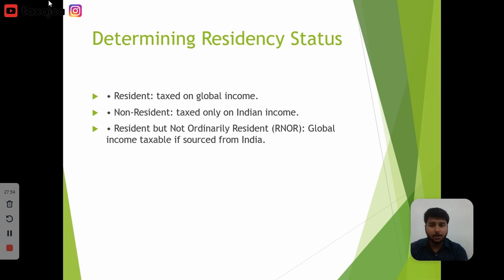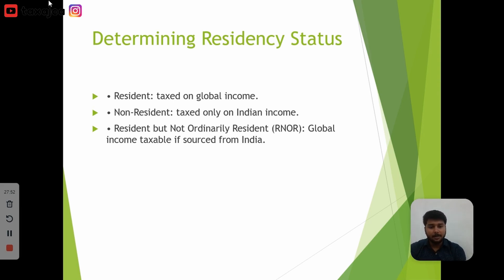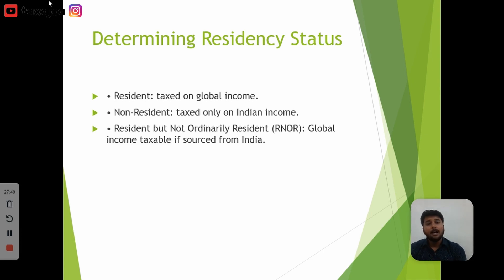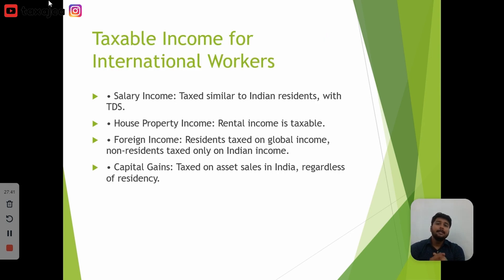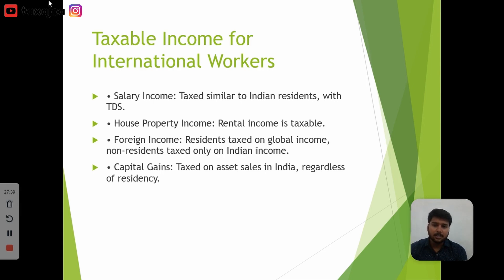If you are a Non-Resident and you have Indian income, then you have to pay tax on that Indian income only. Non-residents are taxed only on India-sourced income. For international workers, salary income is taxed similar to an Indian resident, and TDS applies.